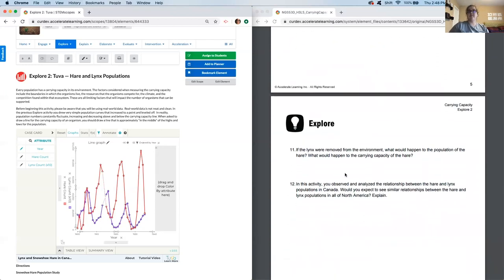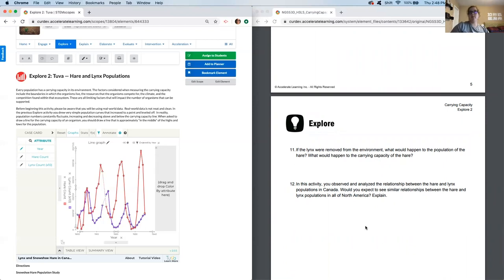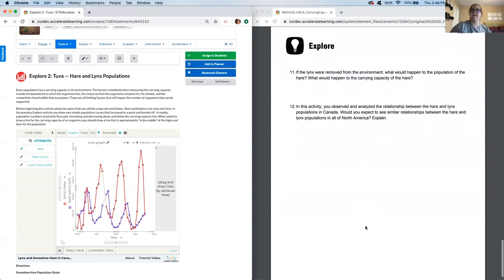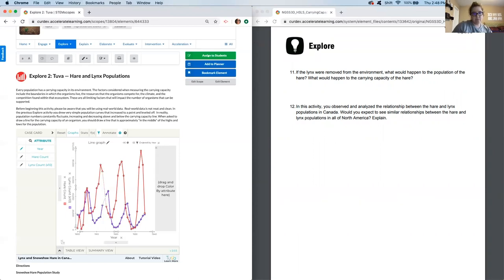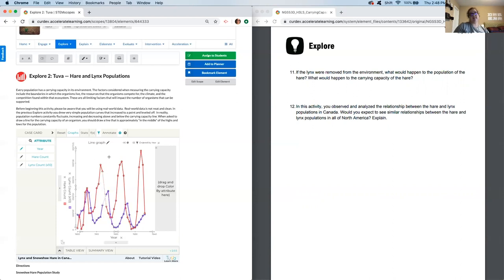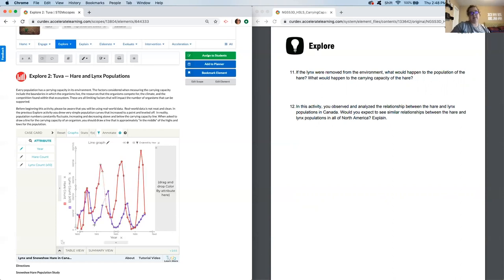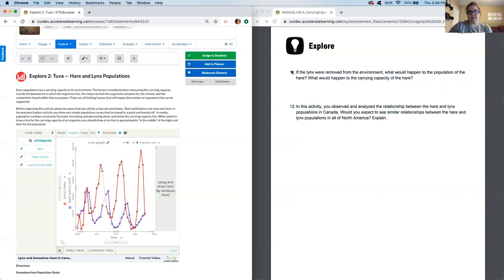Question 11. If the lynx were removed from the environment, what would happen to the population of the hare? What would you expect to happen to the carrying capacity of the hare? Go ahead answer 11 and 12 so that we're not pausing between both and then we'll come back and wrap it up. Okay. So if you removed the lynx population, it would make sense to predict that the hare population would increase significantly. We have data to support that claim. Every time the lynx were really low, there was a huge growth in hare. So that part I don't think is very surprising.